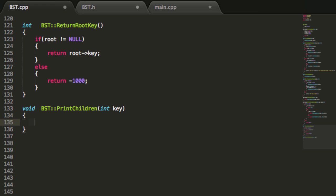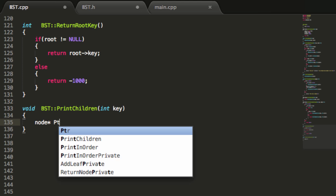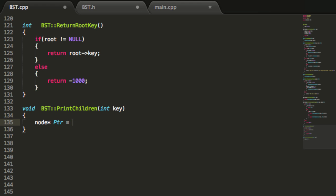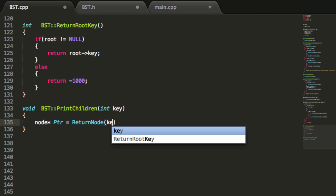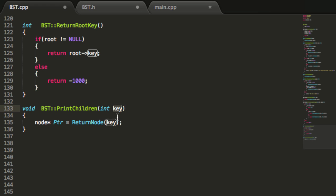In the print children function, we'll create a node pointer — we'll call it PTR for pointer — and make it point to the return value of the return node function we wrote in the last tutorial. We pass in the key value we have here, and if a node containing that key is inside our tree, it will return a pointer to that node. If we don't have a node with that key, return node will return null. So if the key value is not in the tree, our pointer points to null; otherwise it points to the correct node.